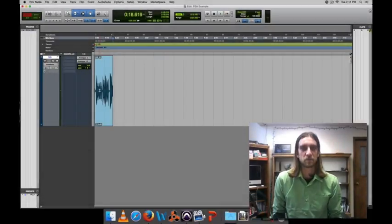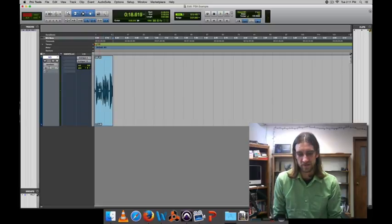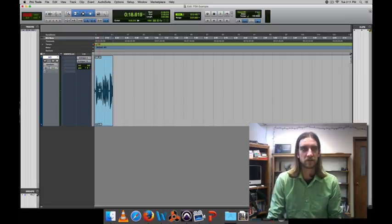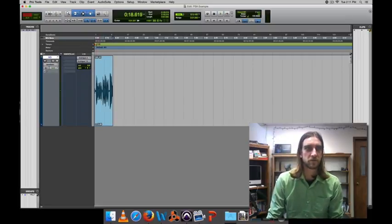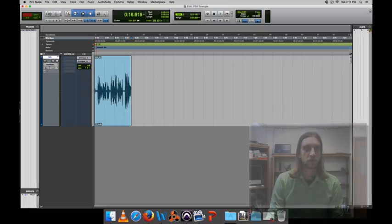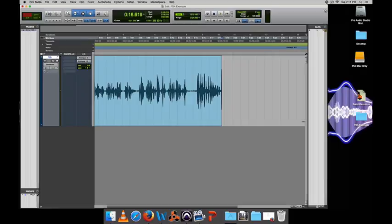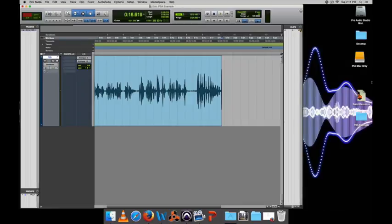So now I want to add some music to my PSA or to my voiceover to make things a little bit more interesting. So I'm going to zoom in a little bit and then I'm going to find a piece of music from my audio library.